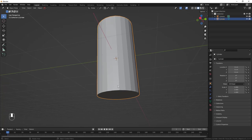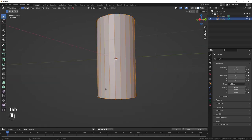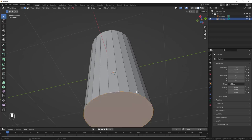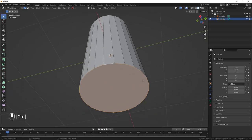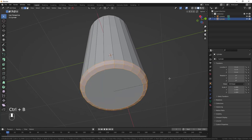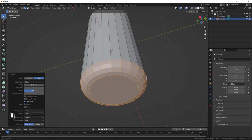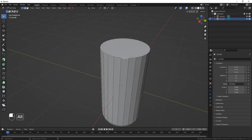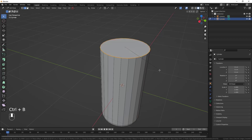We'll bevel the top and bottom edges for smoother edges. Hit Tab to go into Edit Mode, switch to Edge Select. Hold Shift+Alt and click an edge to select the entire loop, then Ctrl+B to bevel — scroll the mouse wheel up to add more cuts, going with four. Do the same for the top loop: Alt+click, Ctrl+B, reduce to four cuts.